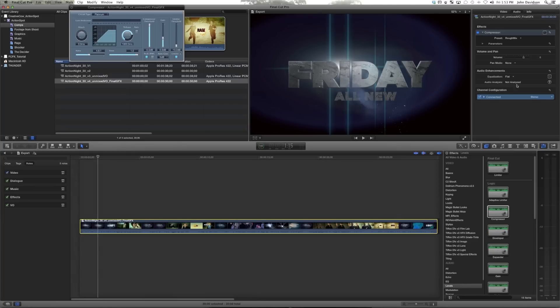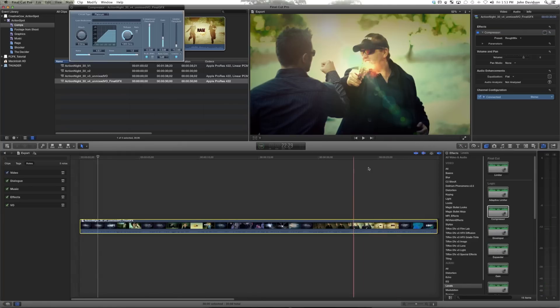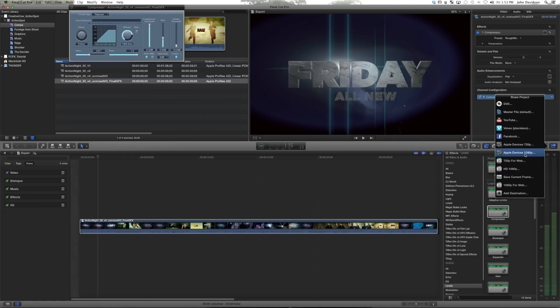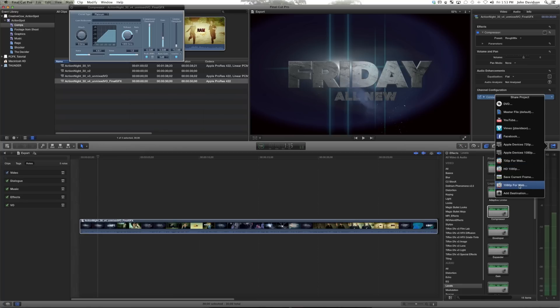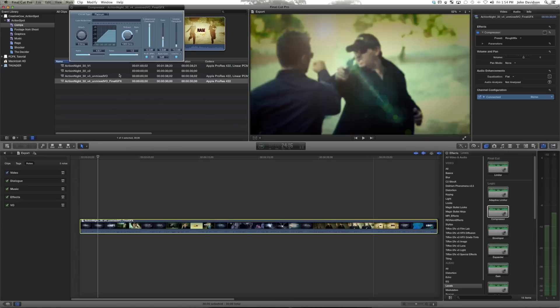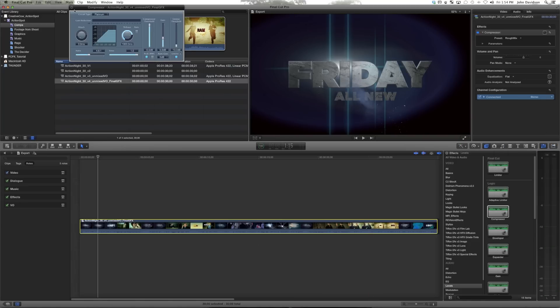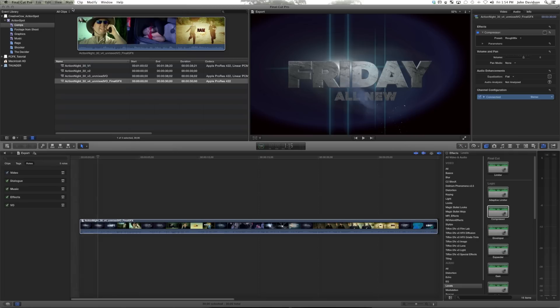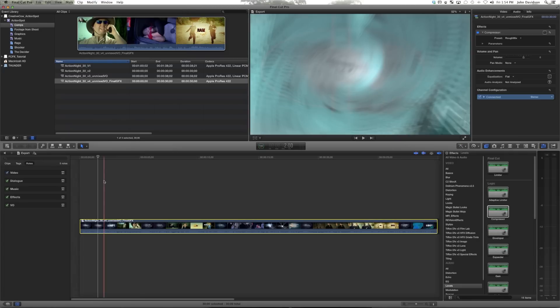And then you go and export this using a compressor setting under your destinations. We have one that we call 720p for web or 1080p for web depending on where we're going to post it. Different clients prefer different delivery methods for rough cuts. I'm sure your clients are the same. And so that's how we export this guy out for review. We make all versions like that.